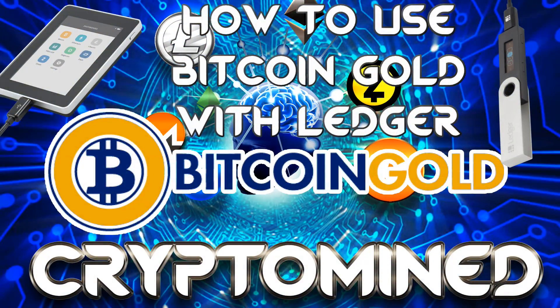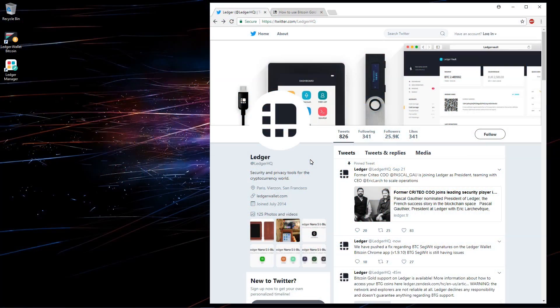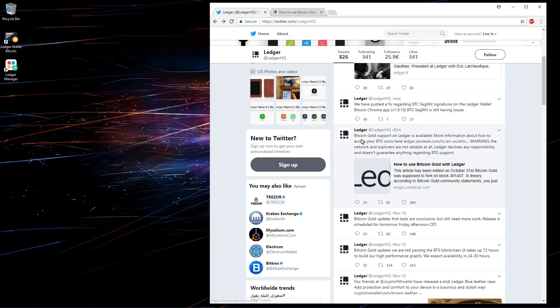How to use Bitcoin Gold with Ledger. Here I am on Ledger's Twitter page. Here you can see Bitcoin Gold support on Ledger is available. More information at the link.